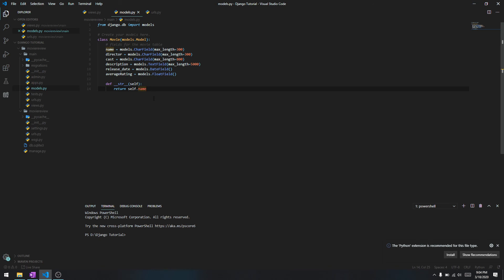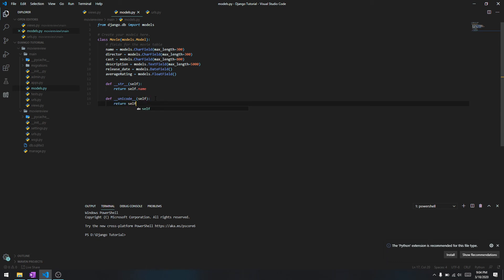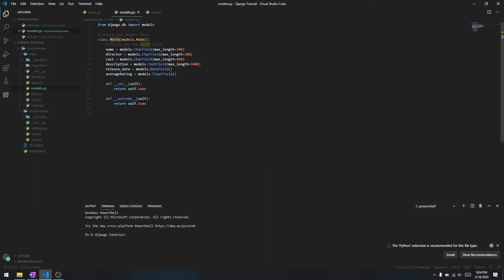Also, if you're using a different language and there are unicode characters, you can also do __unicode__(self) return self.name - that's going to work as well.